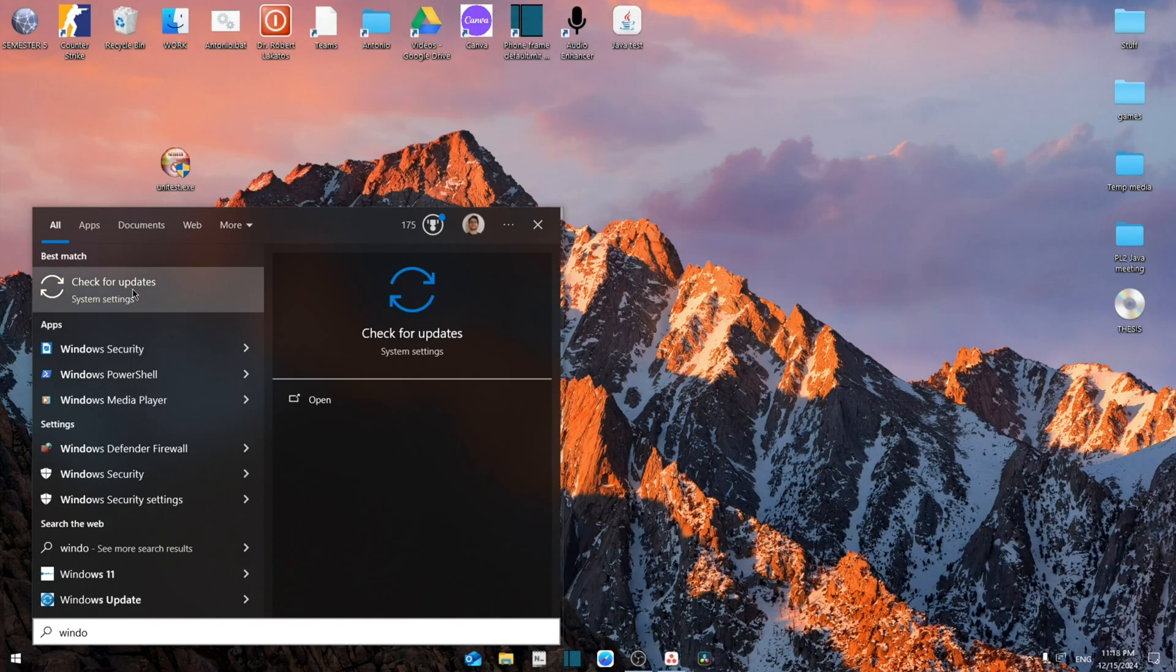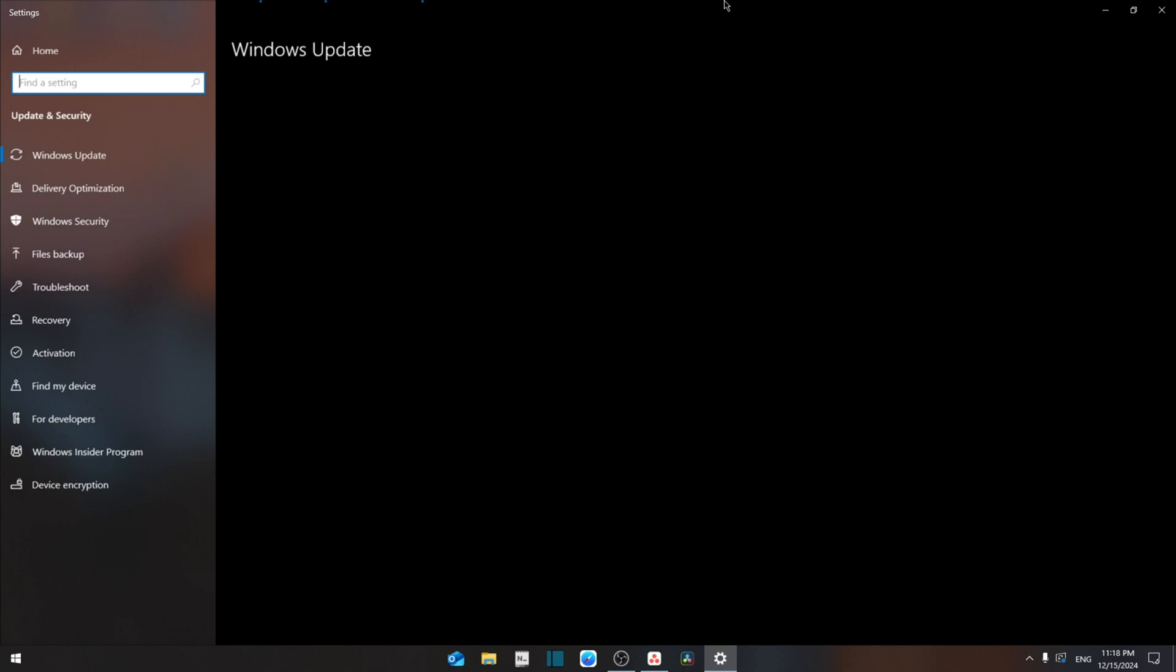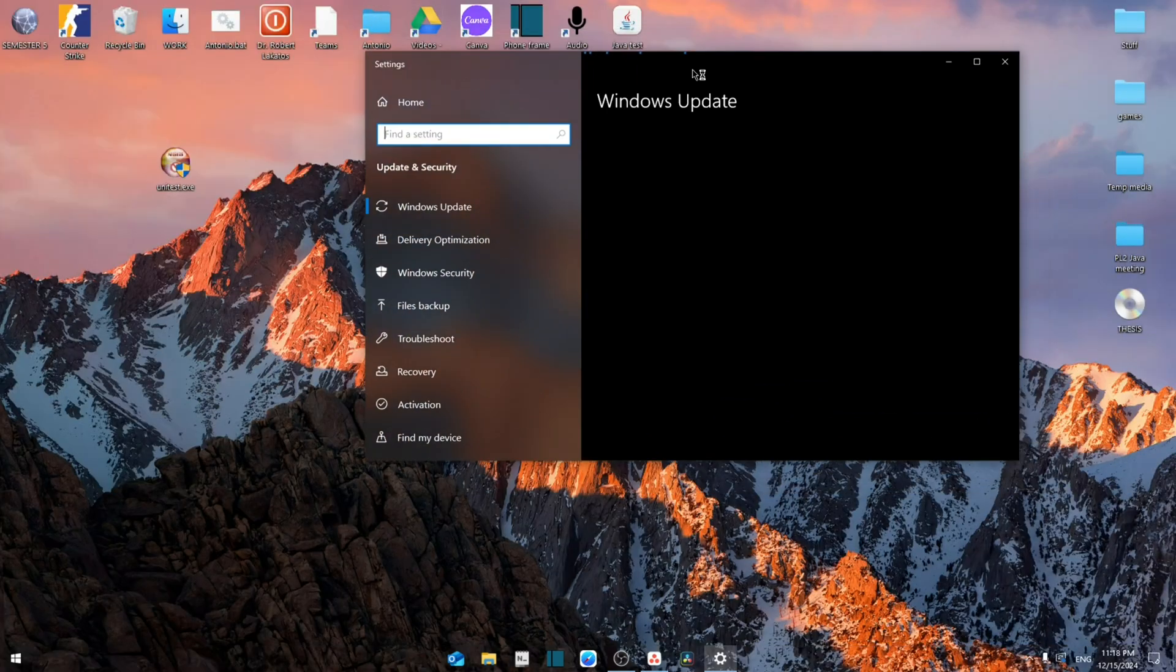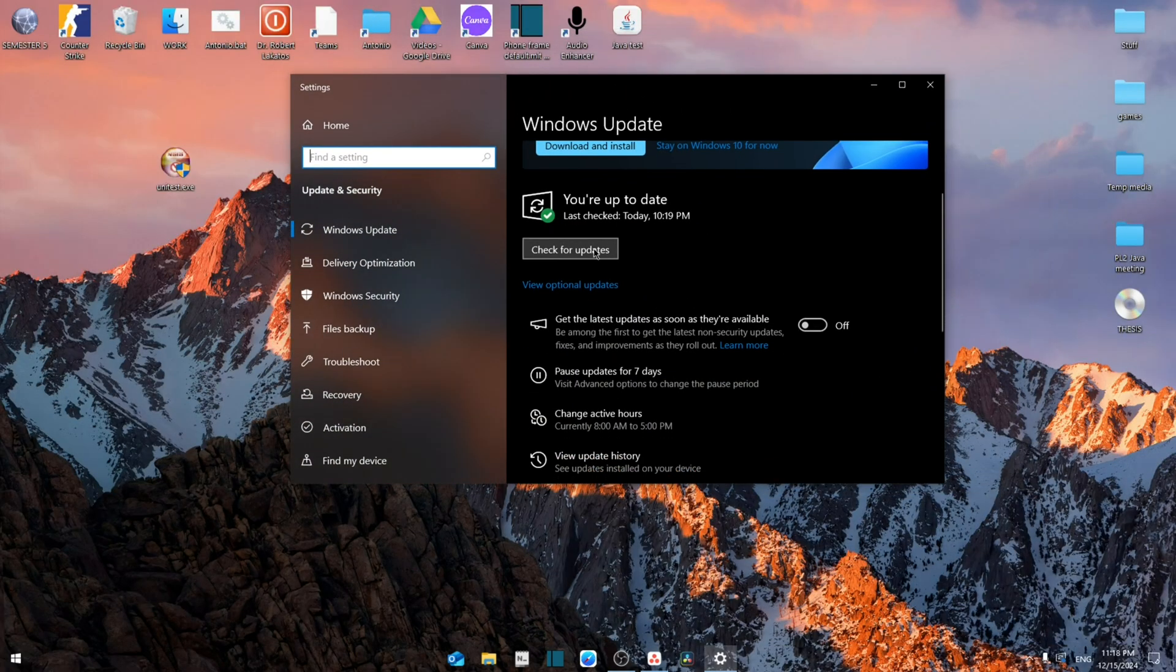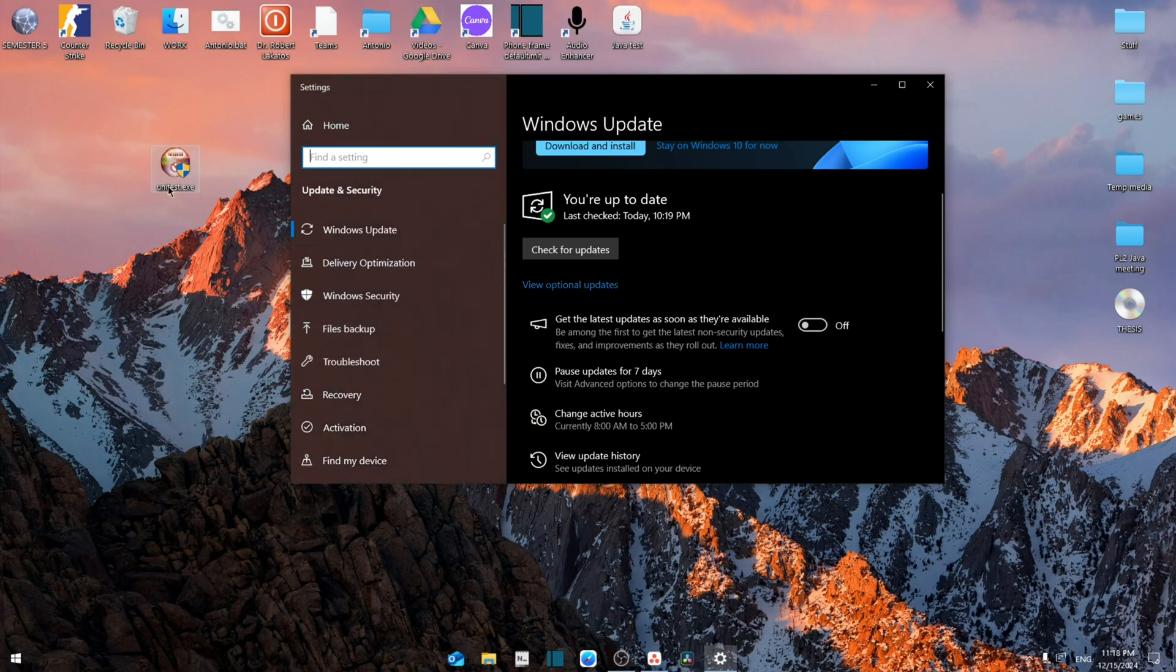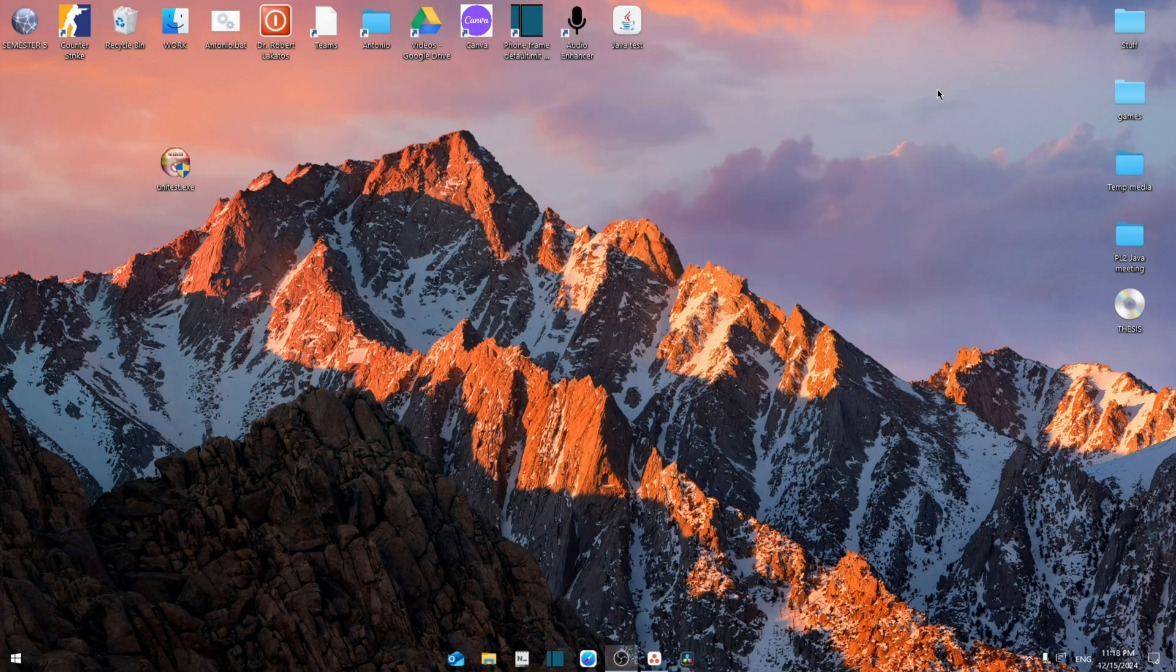From here, if the software isn't fully updated, you can simply click on this since outdated software sometimes causes this problem. Hopefully this will solve the issue.